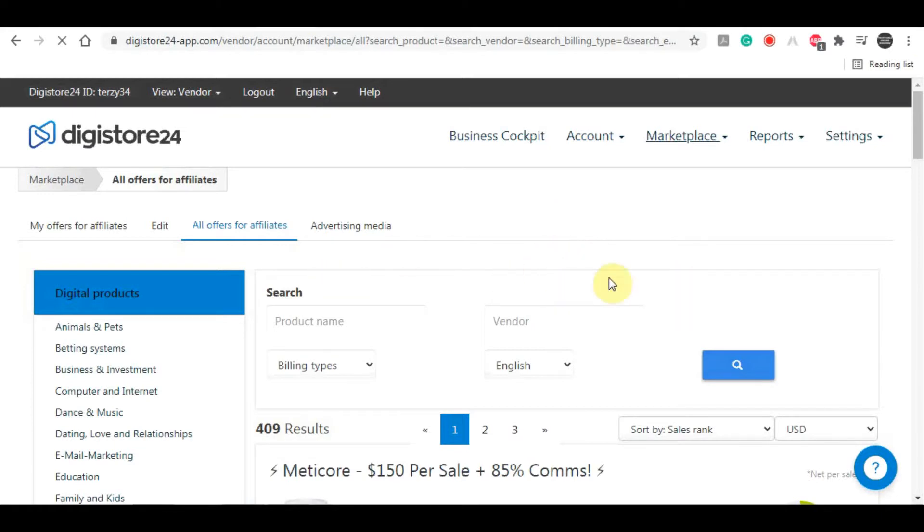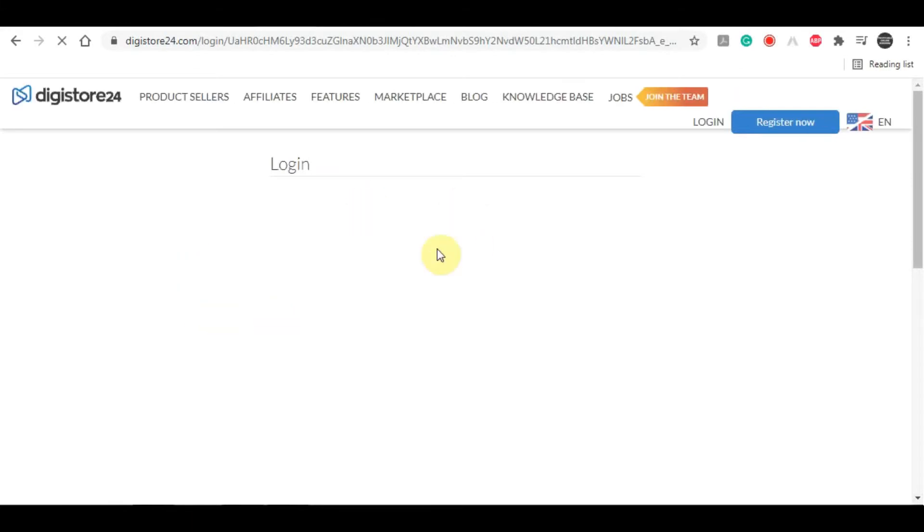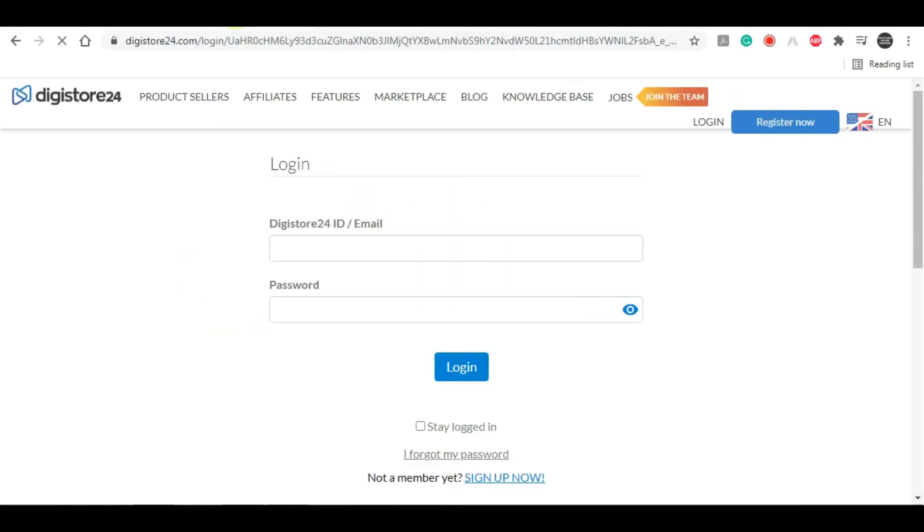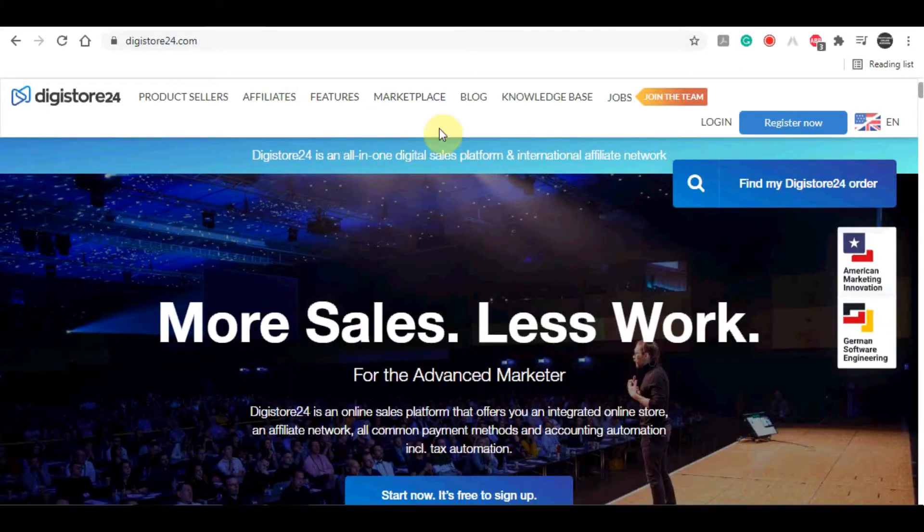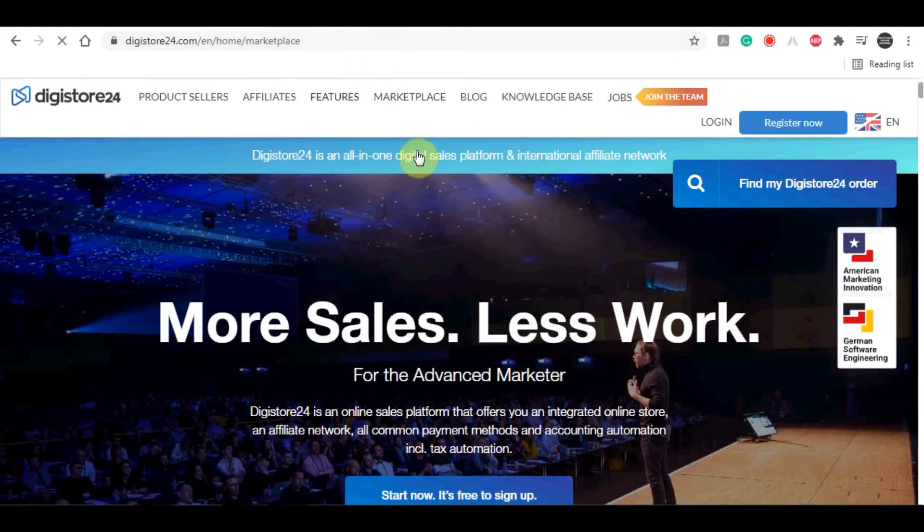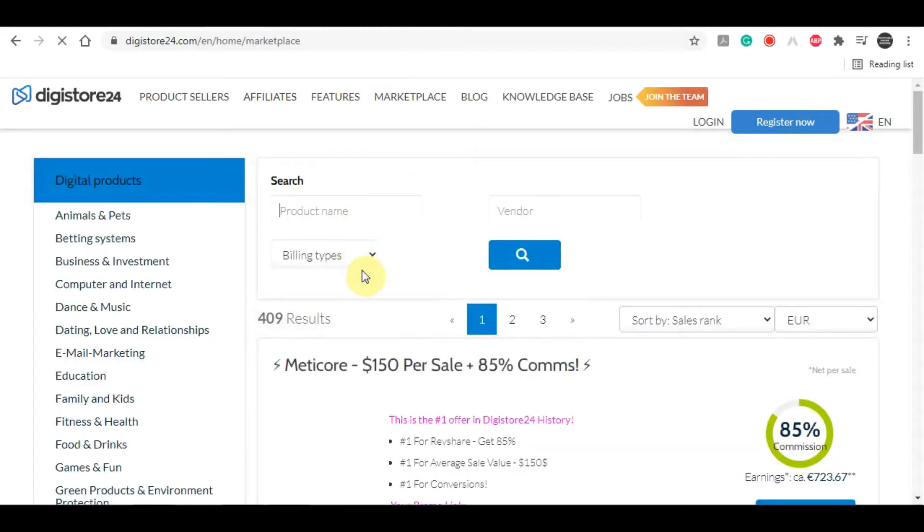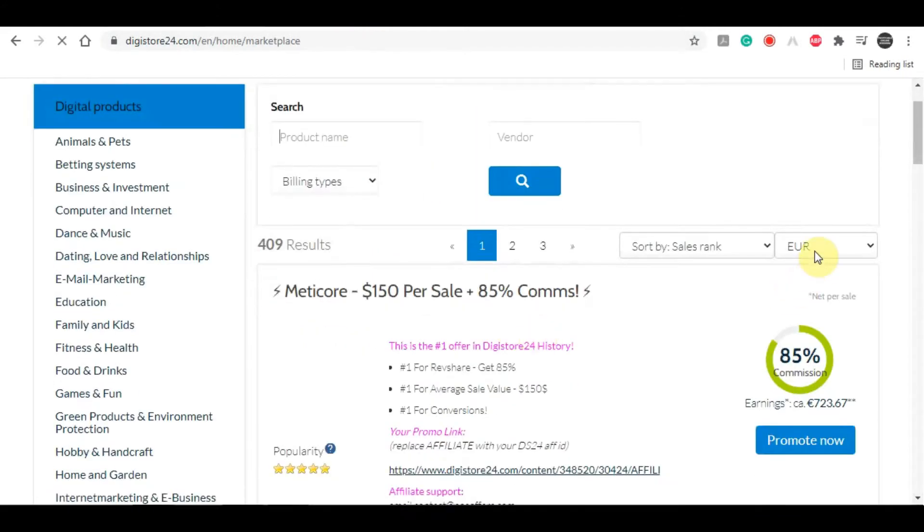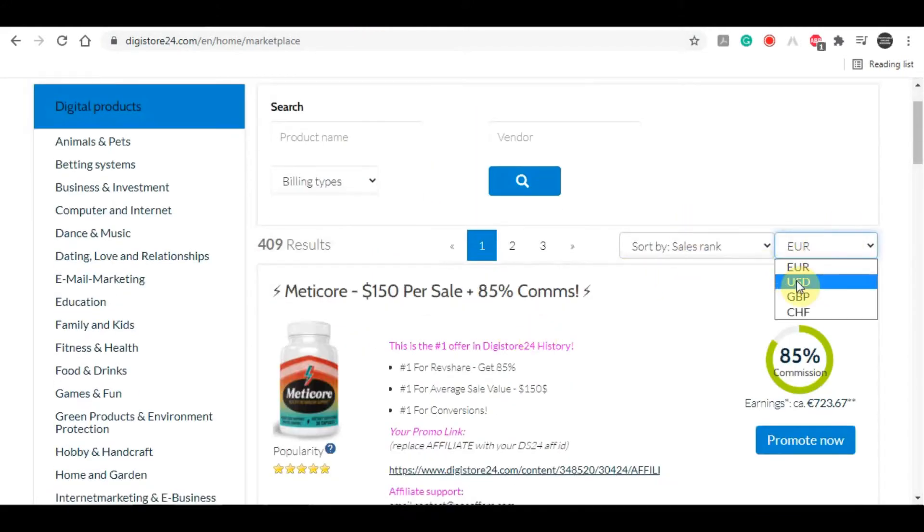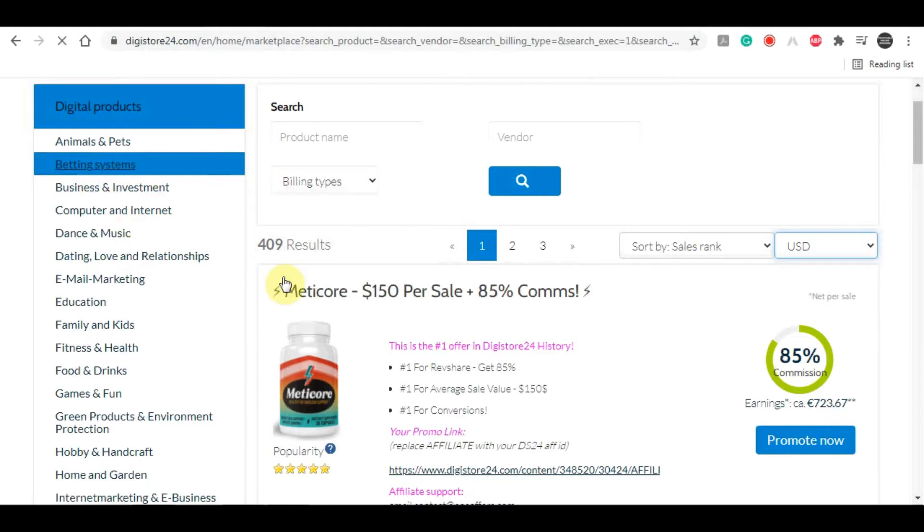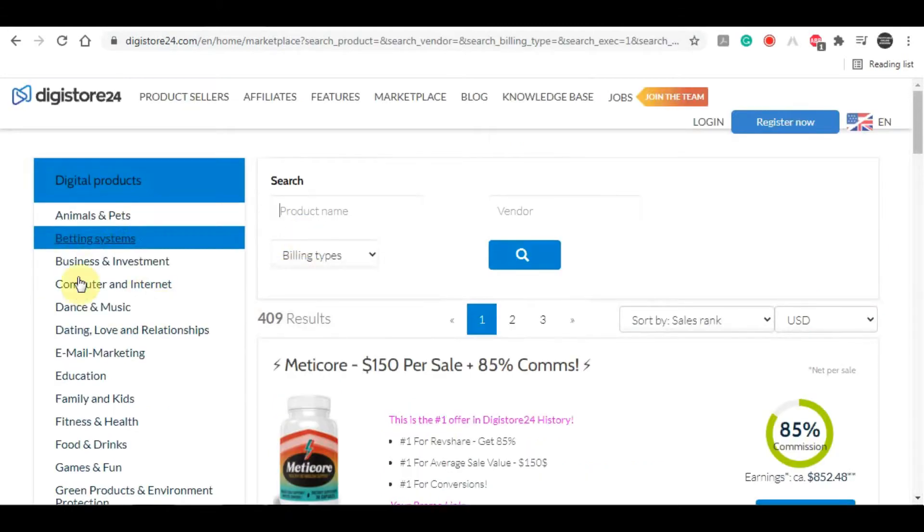On the very next page, you will actually be able to grab affiliate links to all different products. As you can see on the left hand side, you have all these different categories ranging from animals and pets to business and investment, games and fun, and so on.